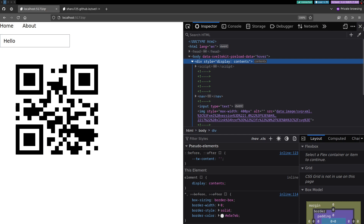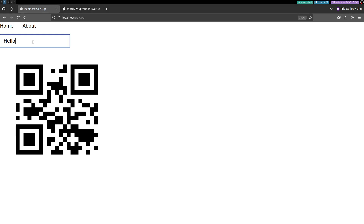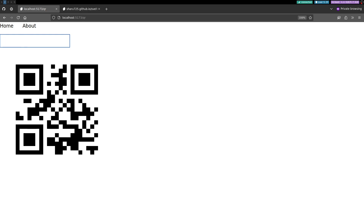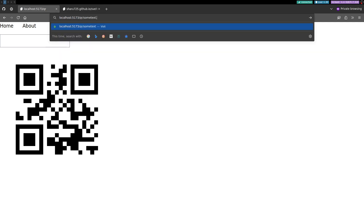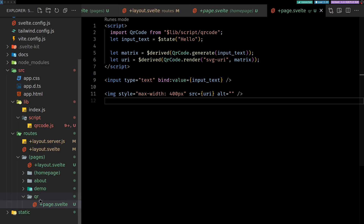The QR code is ready and working! Typing 'hello world' dynamically updates the QR code image. That part is relatively straightforward. The fun part is making a URL like `/qr/some-text.svg` respond with an SVG directly, so let's try to do that.